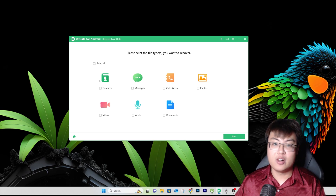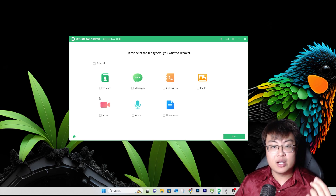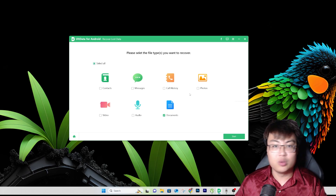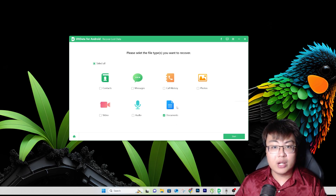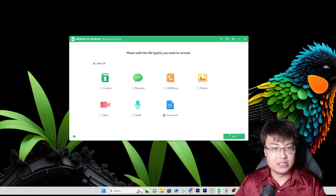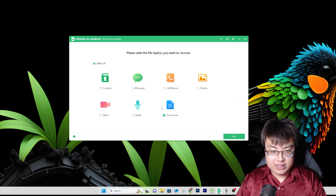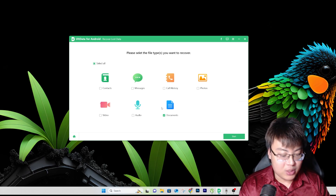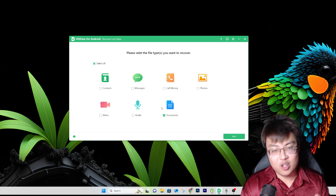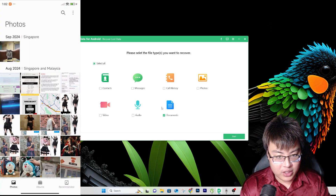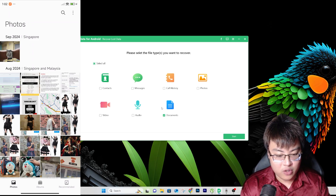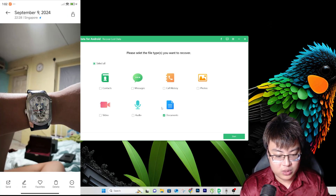In the recovery process, you can recover all kinds of files: contacts, messages, call history, documents, and more. If you're specifically recovering a document, just select 'document' — you don't have to select everything, because scanning everything will take more time. If you know you're recovering a document, just select that and click Start. But first, I'm going to delete some files on my phone to demonstrate.